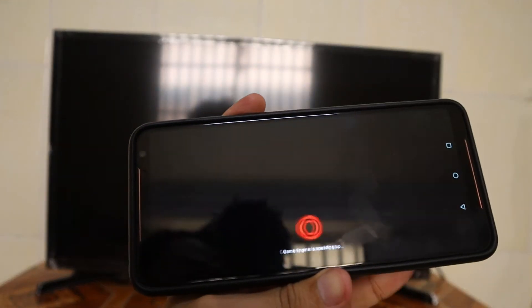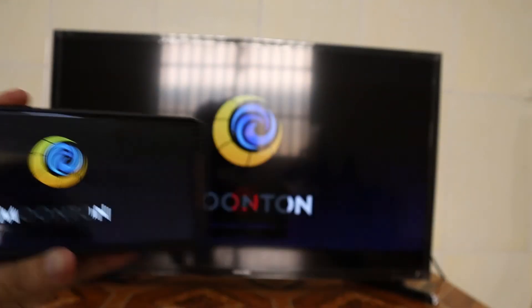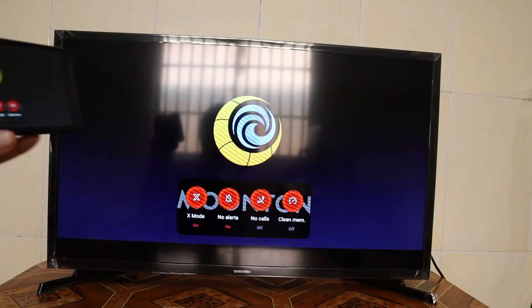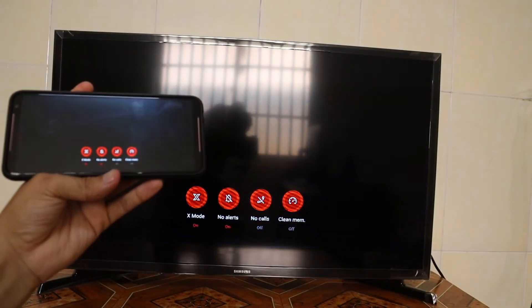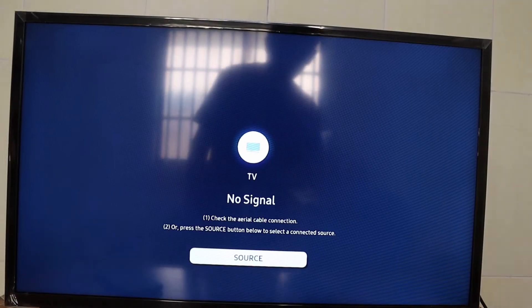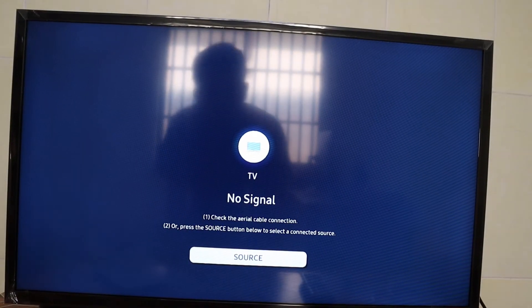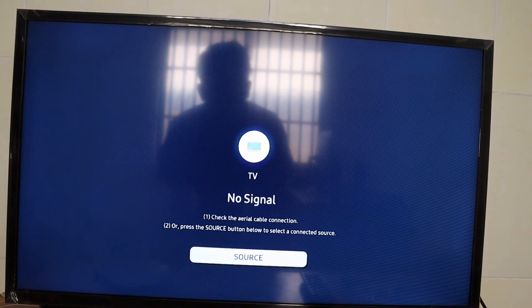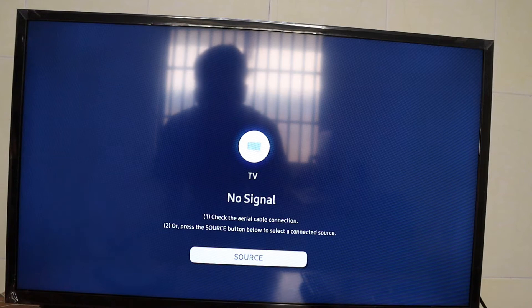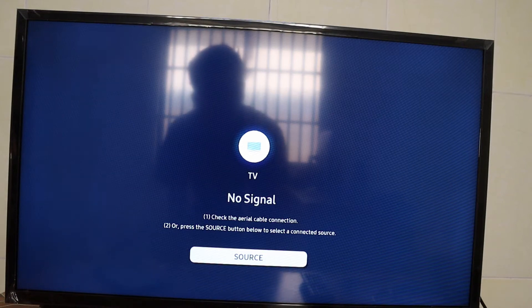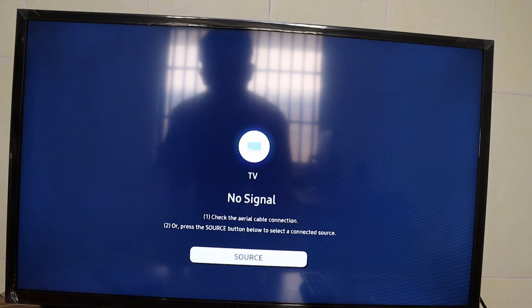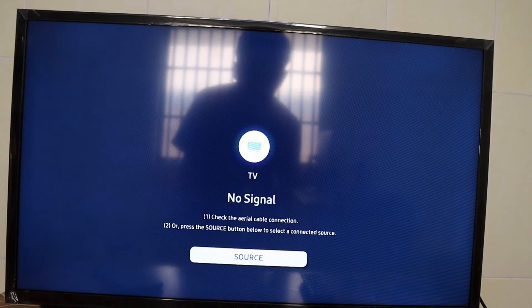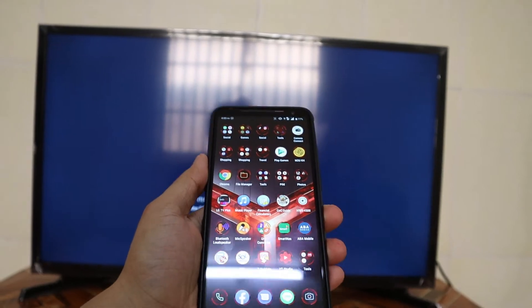Good evening everyone. Today's video I'm going to show you how I can play any game or any software from my phone on a TV.